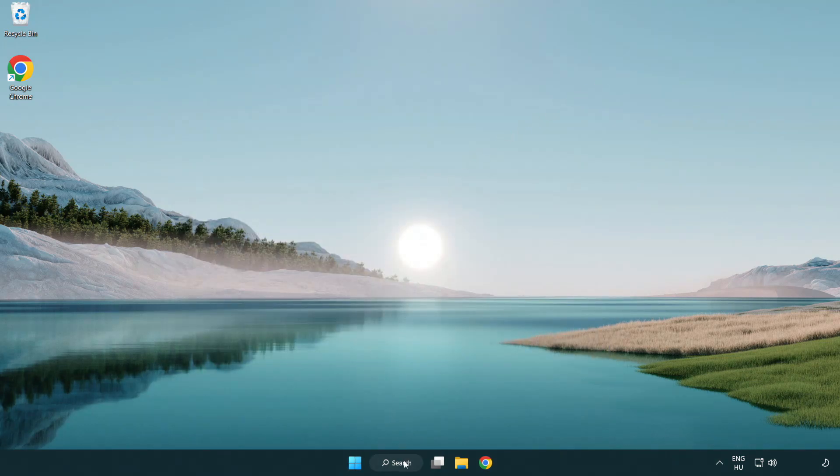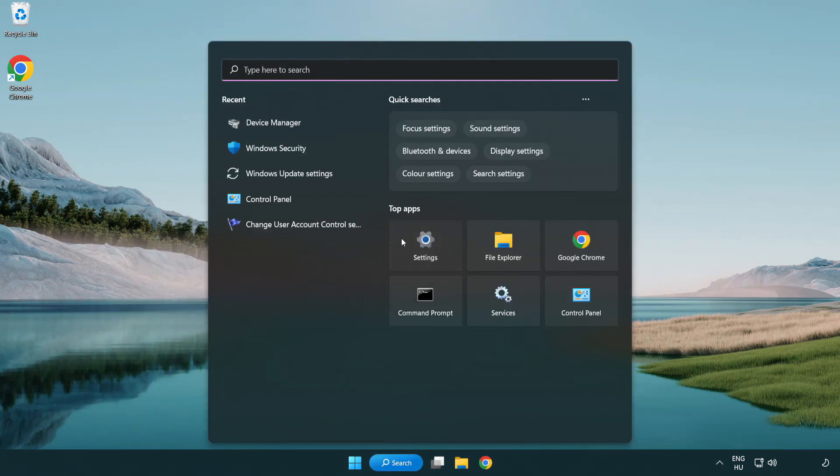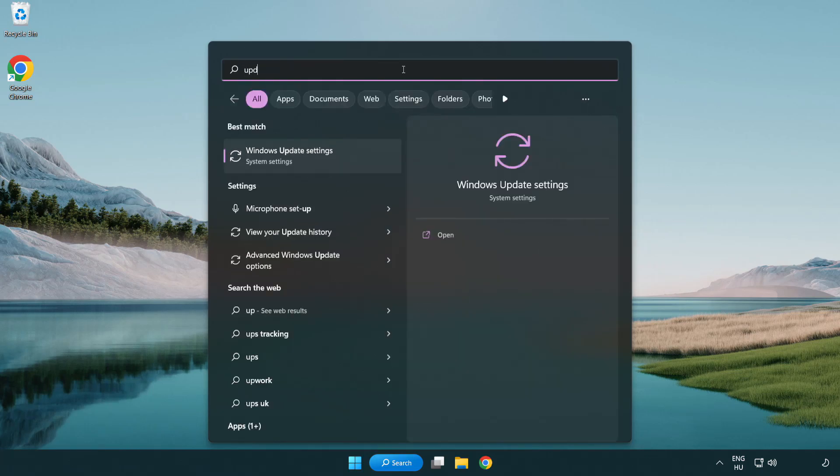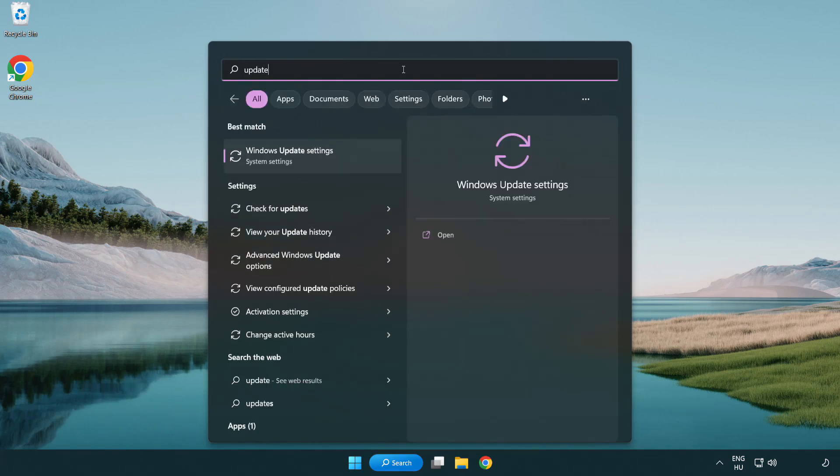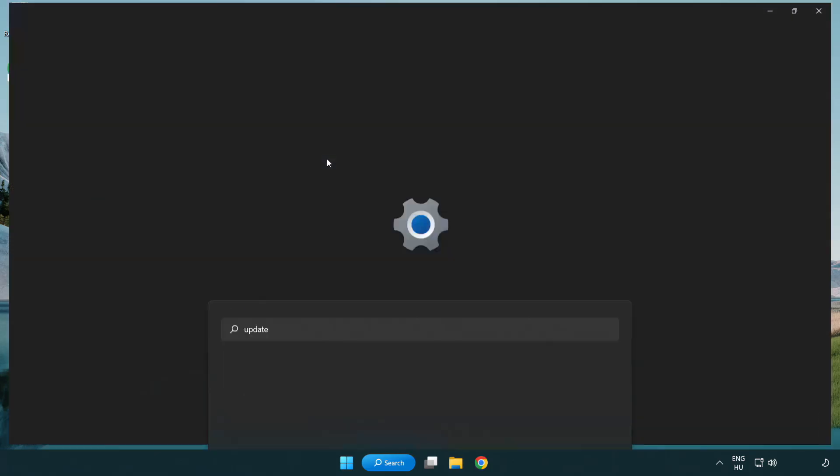Click search bar and type update. Click Windows update settings.